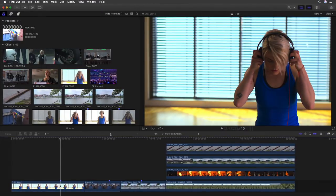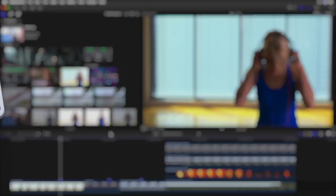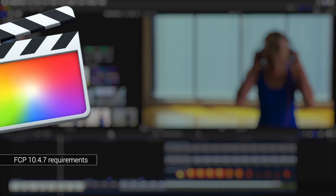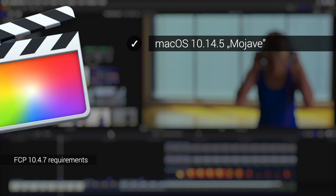Okay, so first off a little something has changed in terms of the system requirements for version 10.4.7. The minimum requirement is now macOS 10.14.5. Should you look for it in the app store and are not offered the update, then that will most likely be the reason.